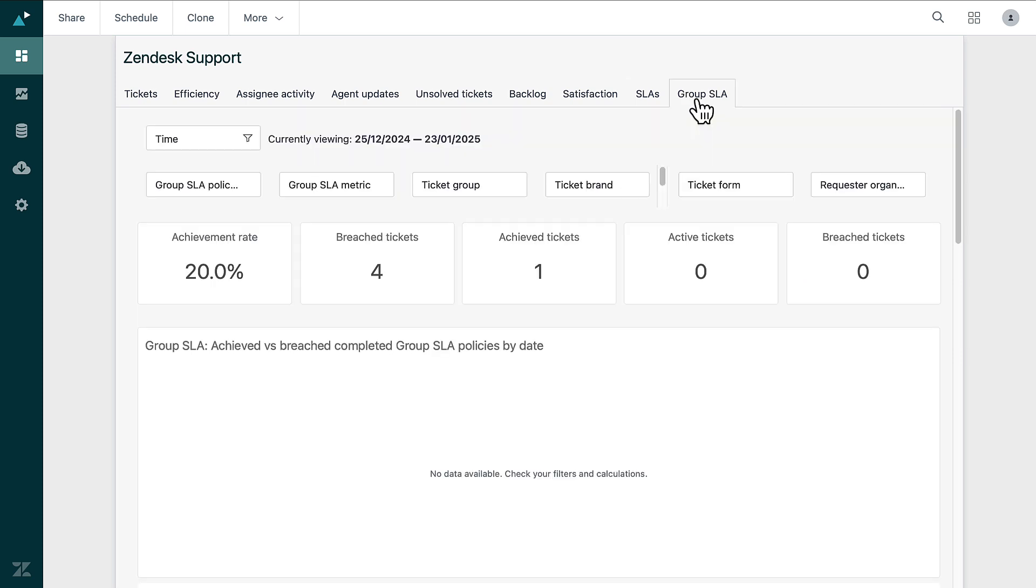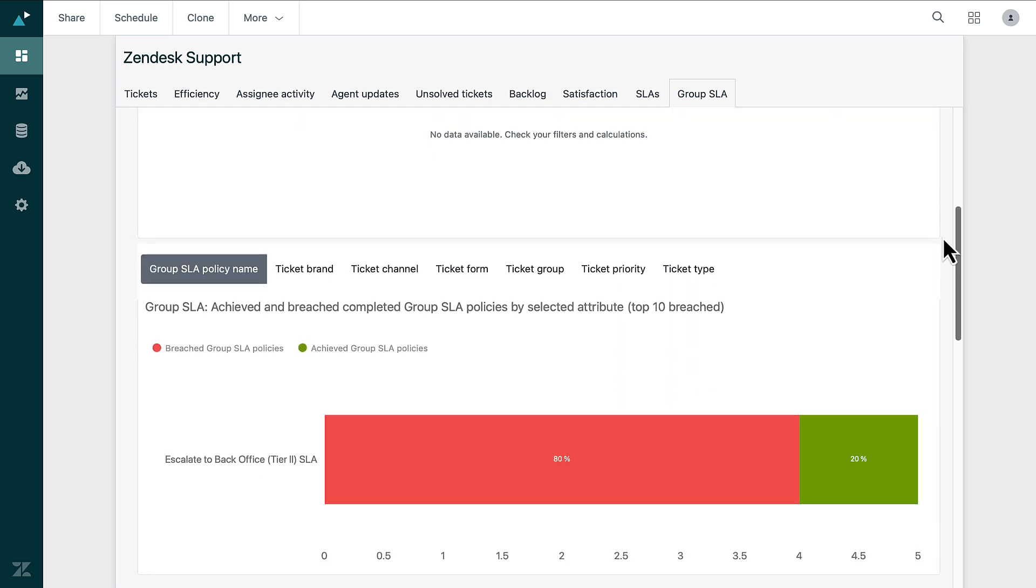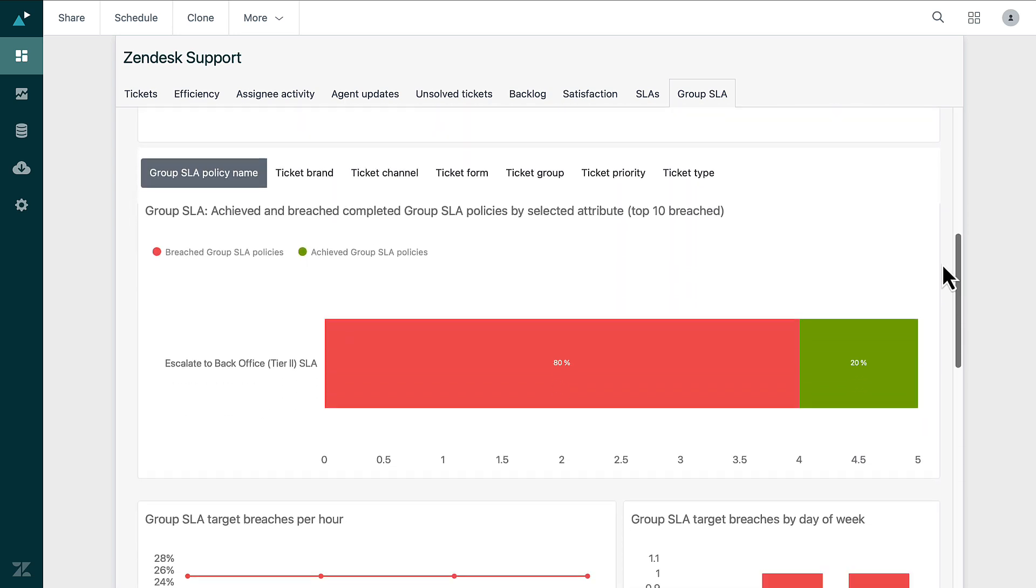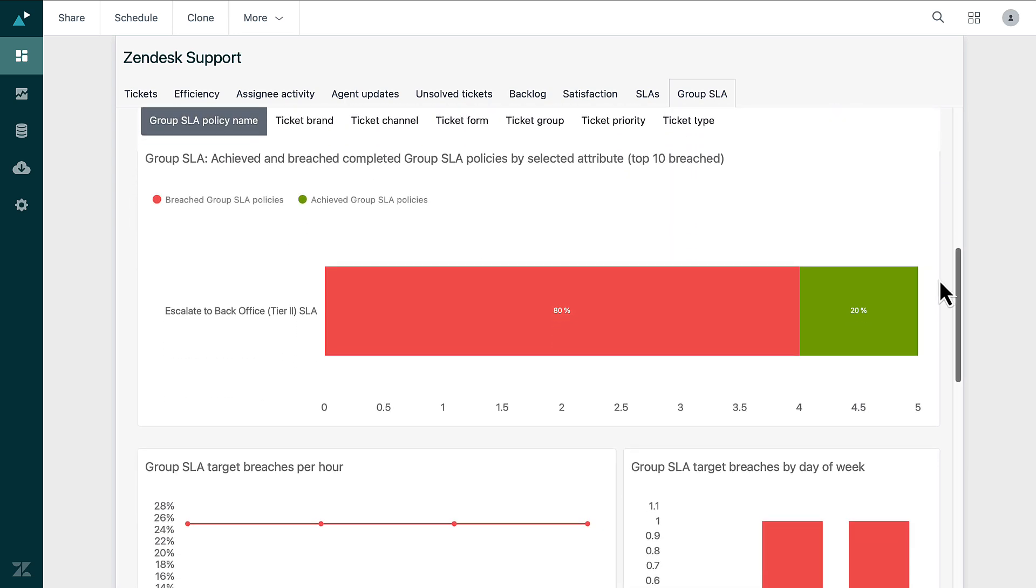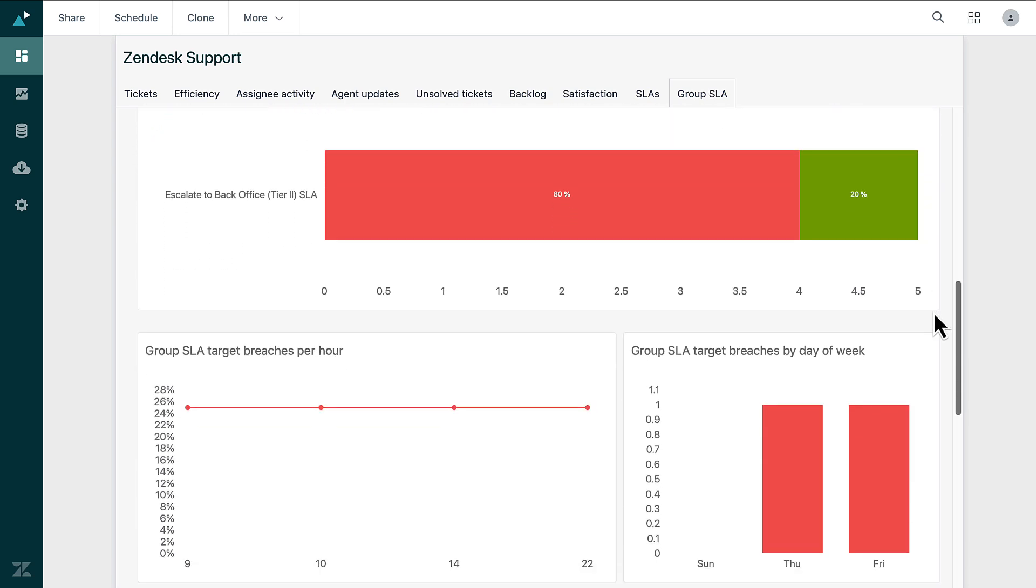The Group SLA tab tracks SLA performance for specific groups in your organization. It shows how well different groups meet their service commitments. This feature helps you spot high-performing teams and those that may need extra resources or support to improve.